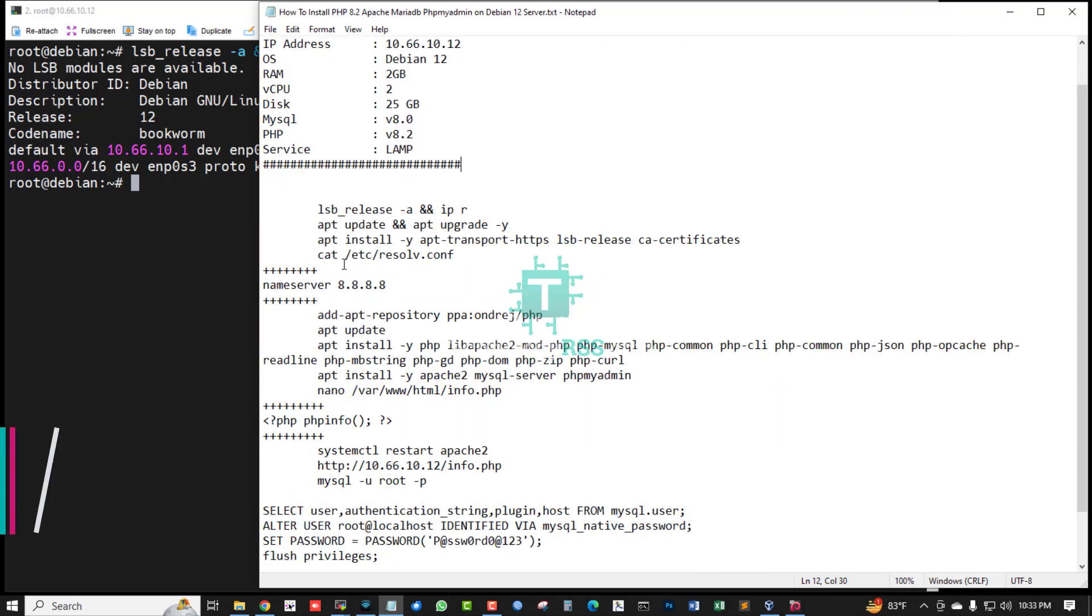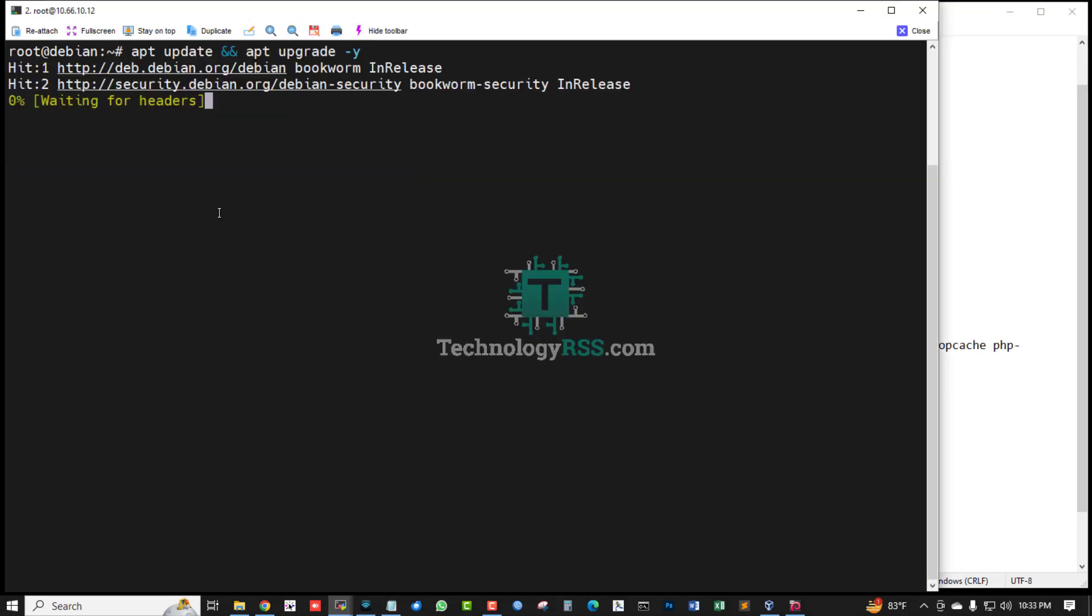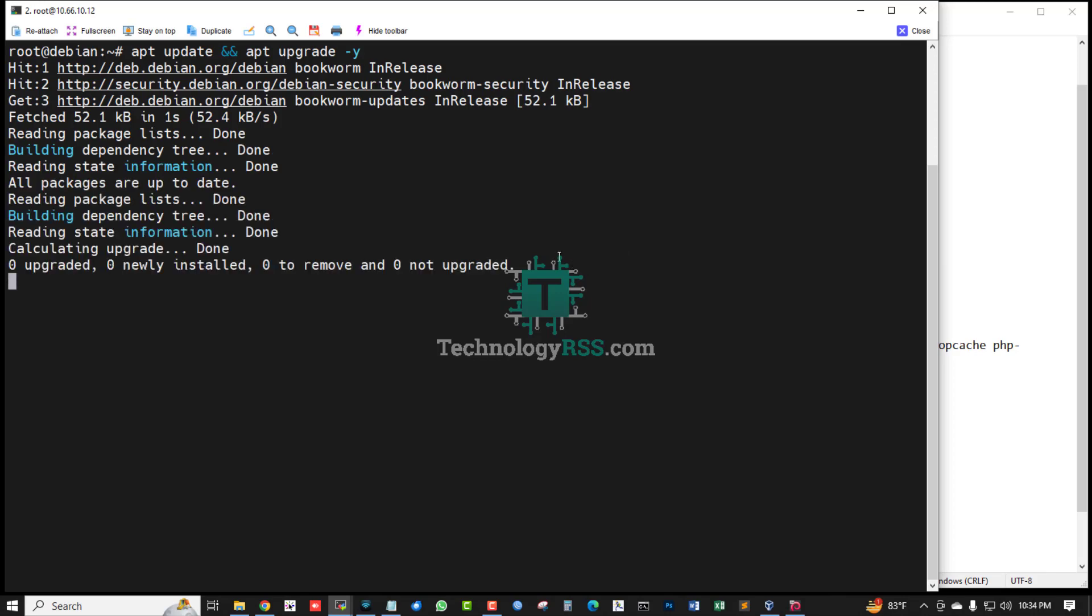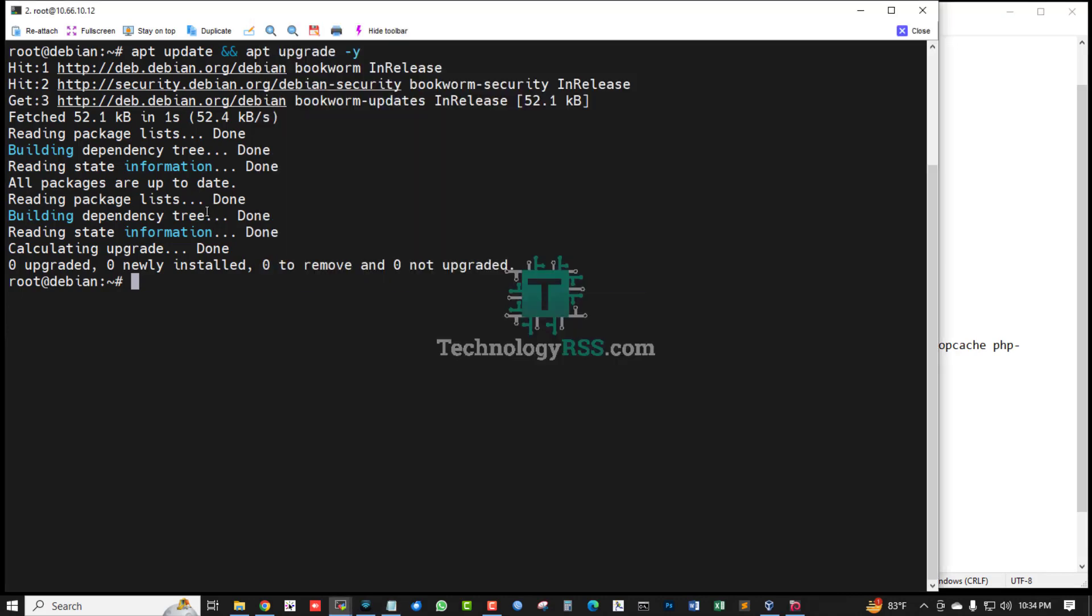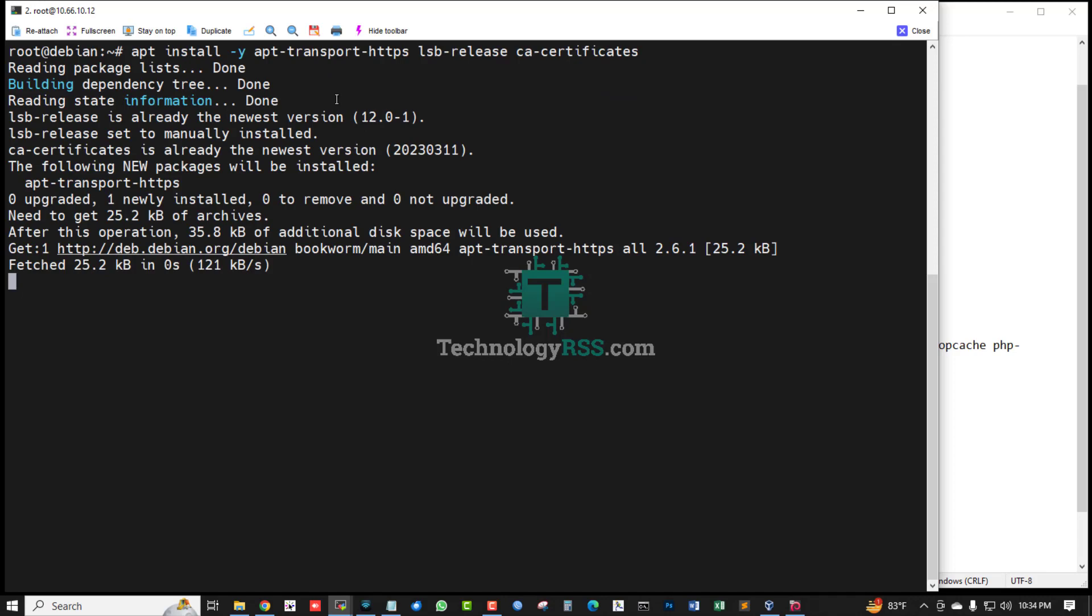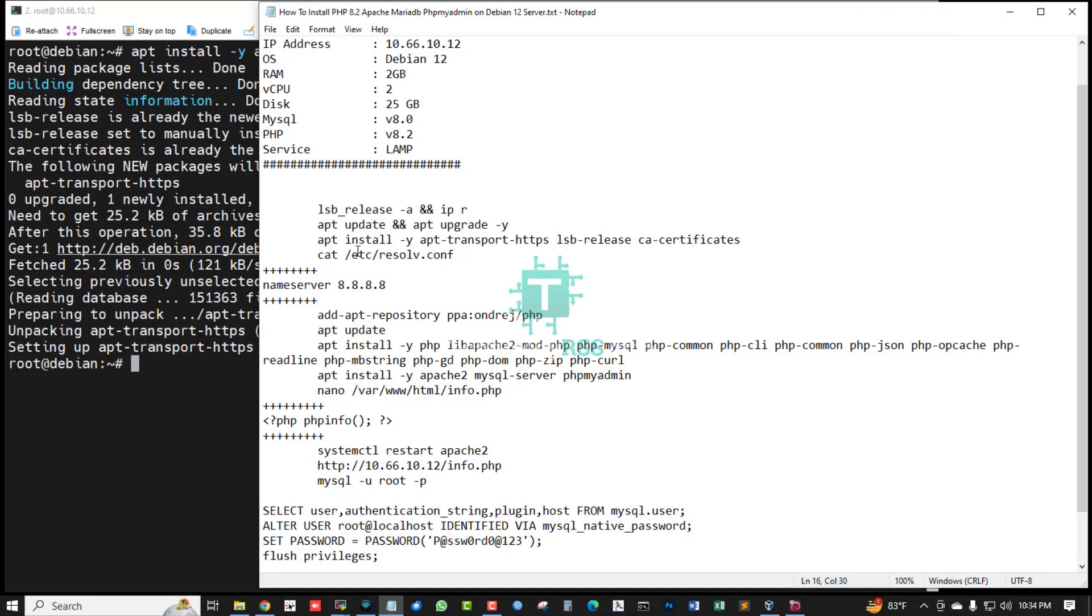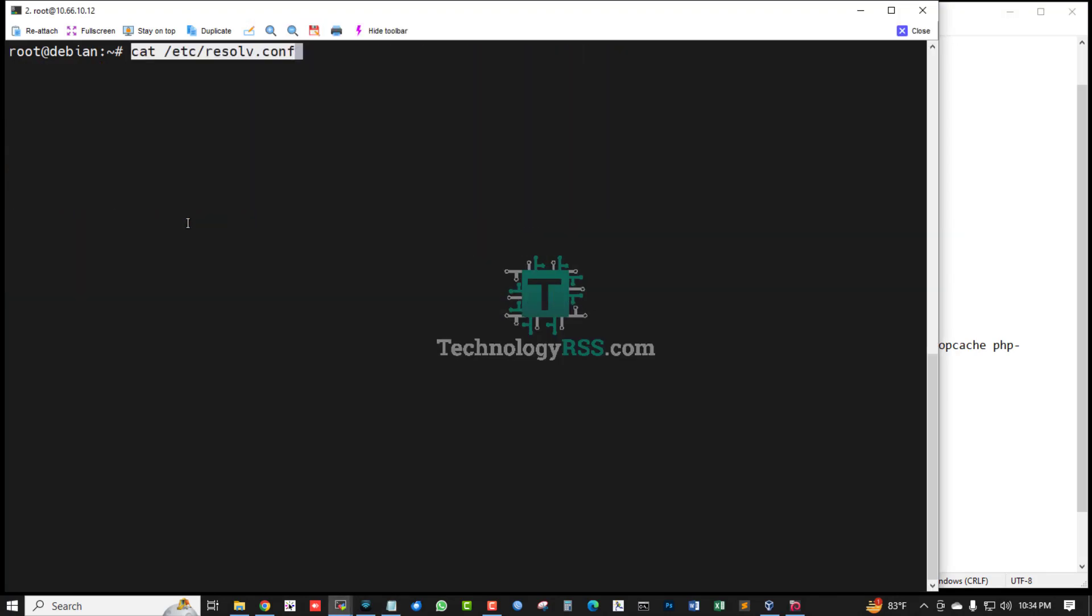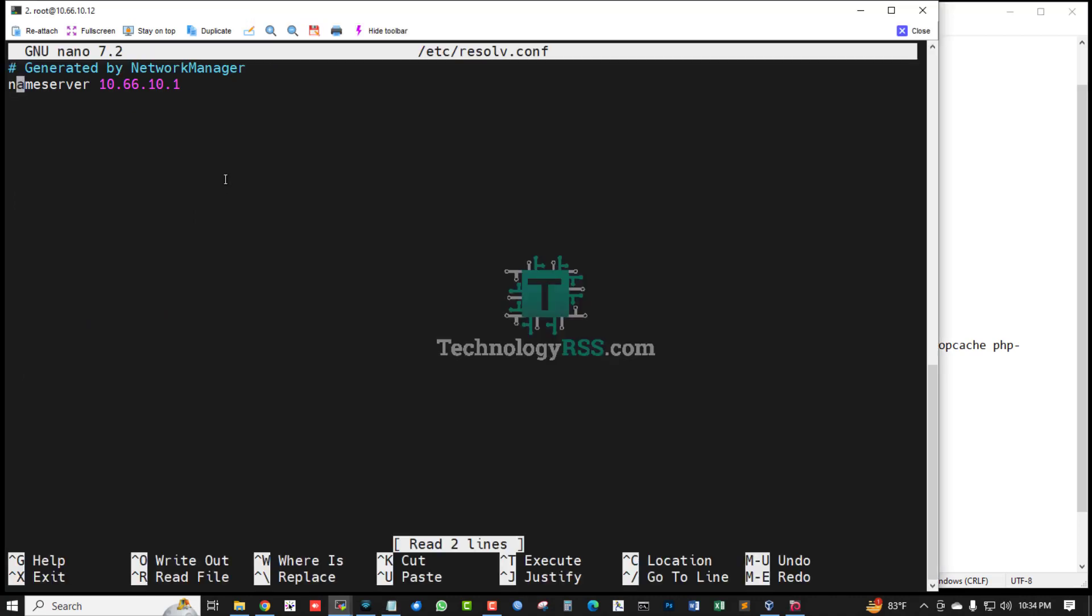First, your server must be updated and upgraded using this command. Yes, my server is already updated. Now install HTTPS, CA certificates, or transport HTTPS. Yes, done installation. And must be check name resolver, must be use...